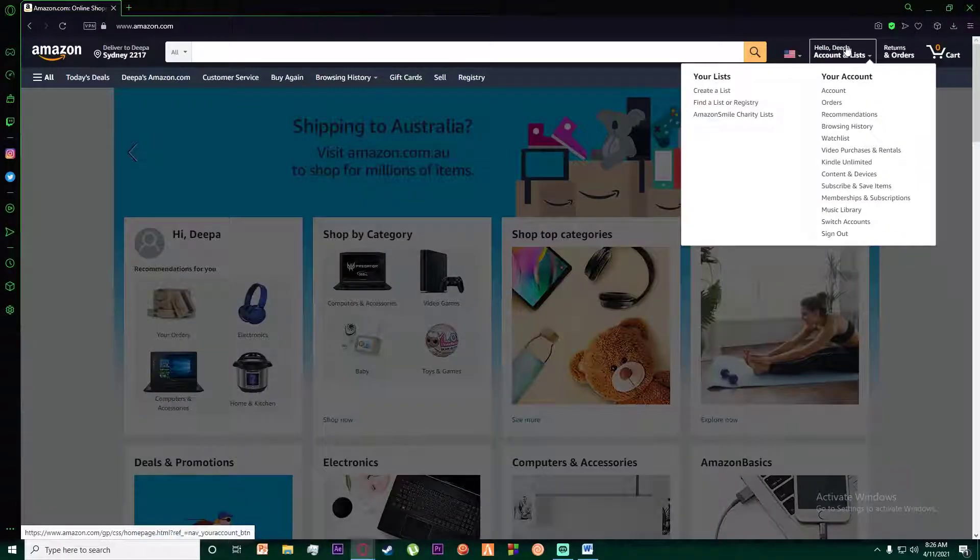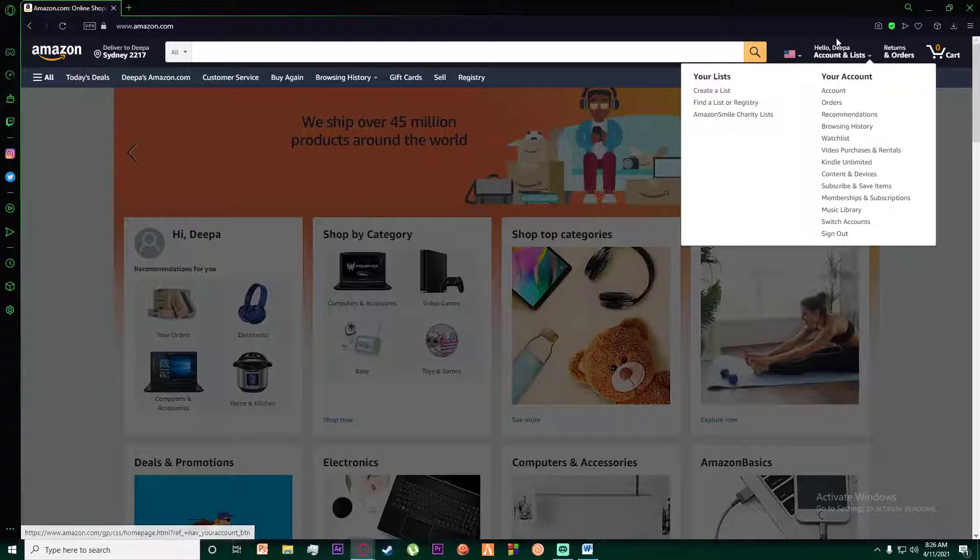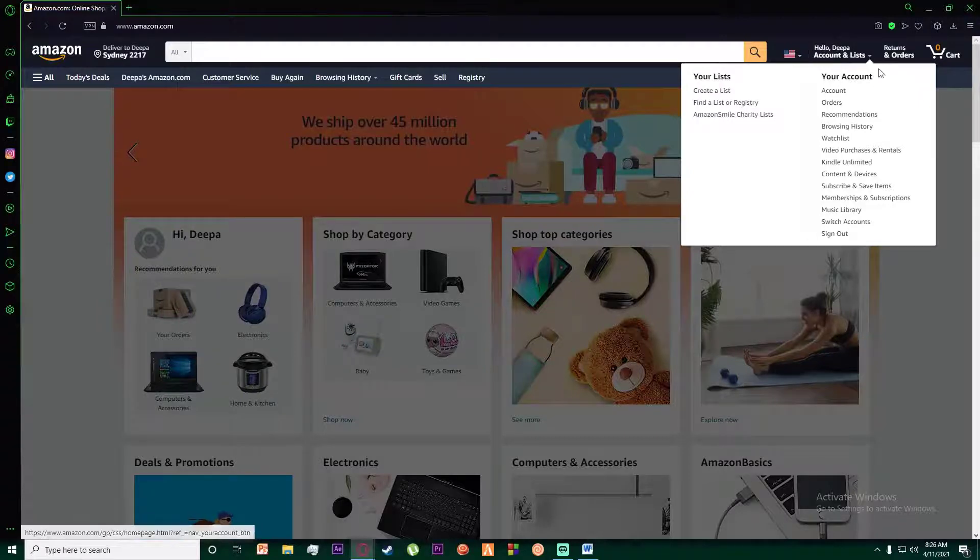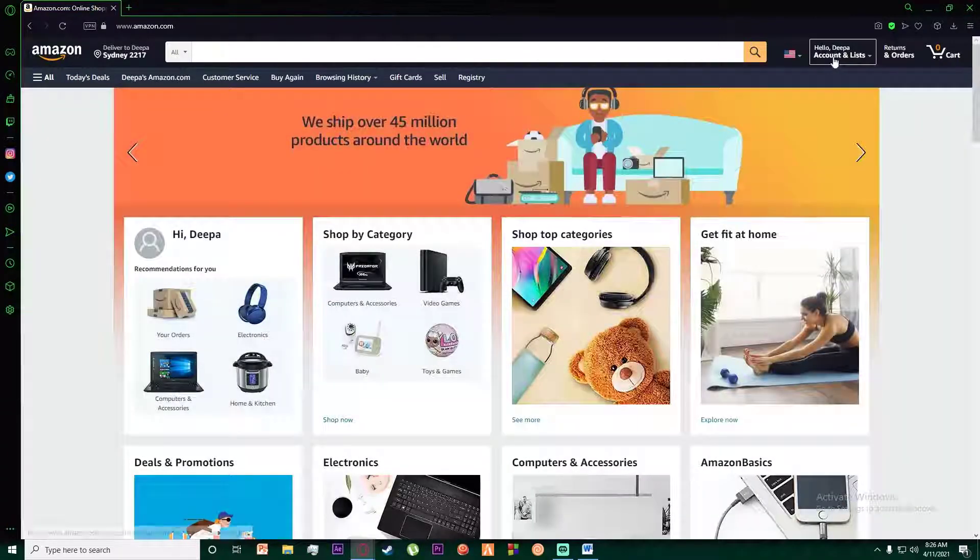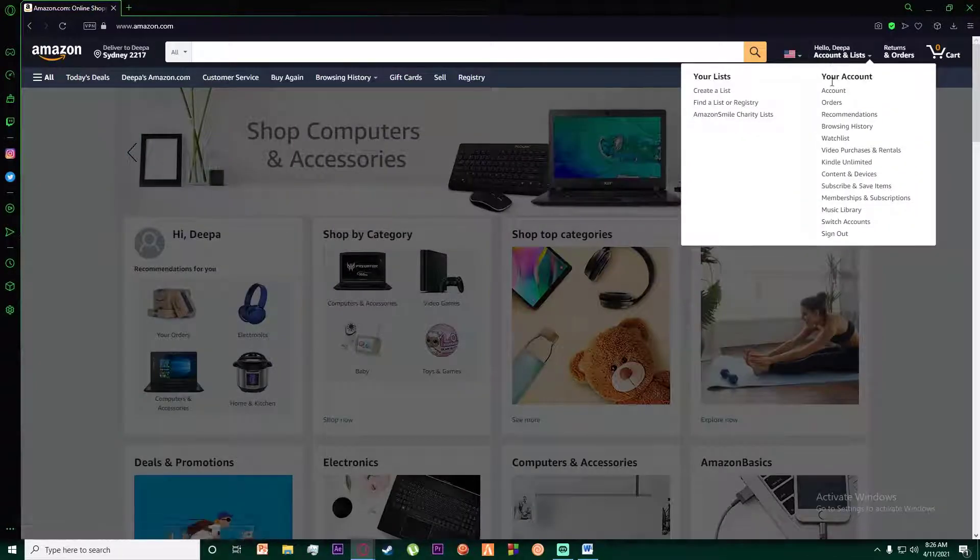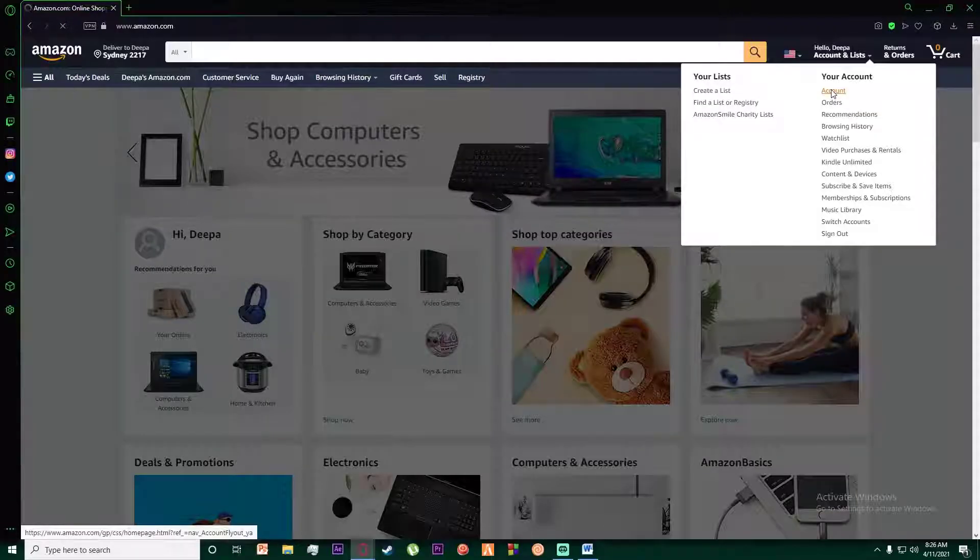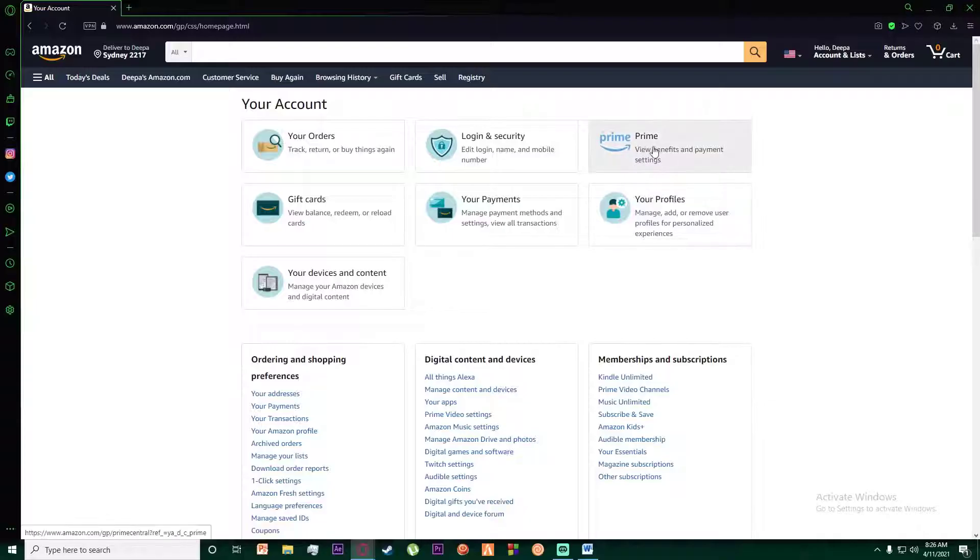On the top right, there is going to be your account - it's going to say 'Hello, your username, Accounts and Lists'. You're going to hover your cursor over it and then click on Account. Once you have done that, there is going to be a little Prime button right over here.